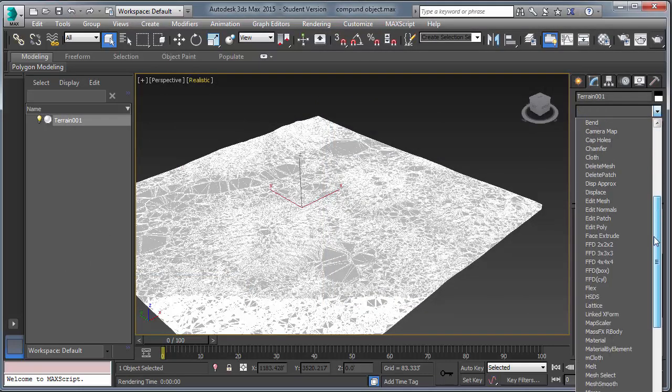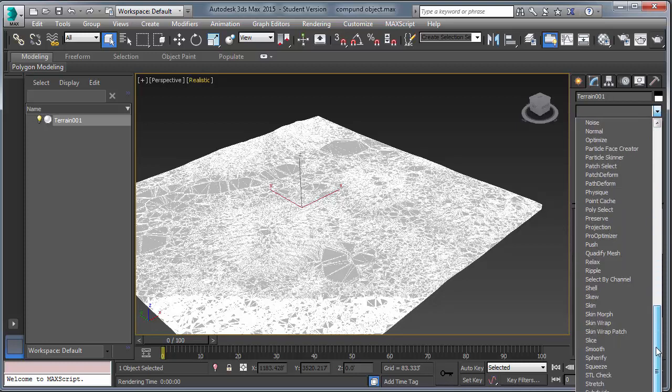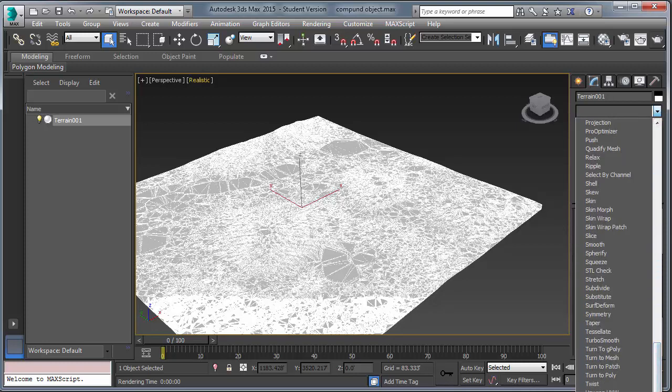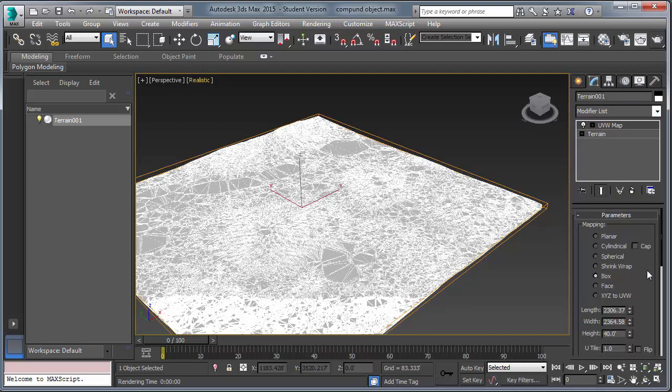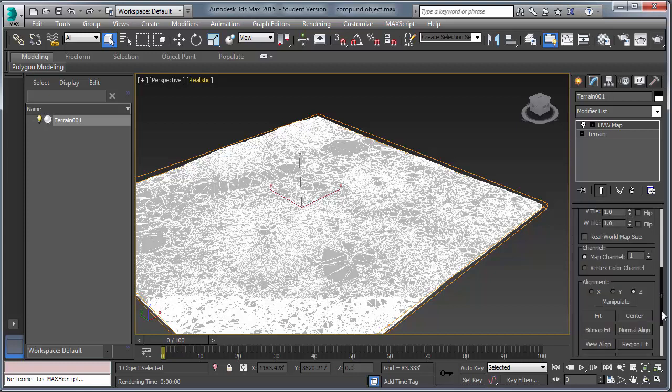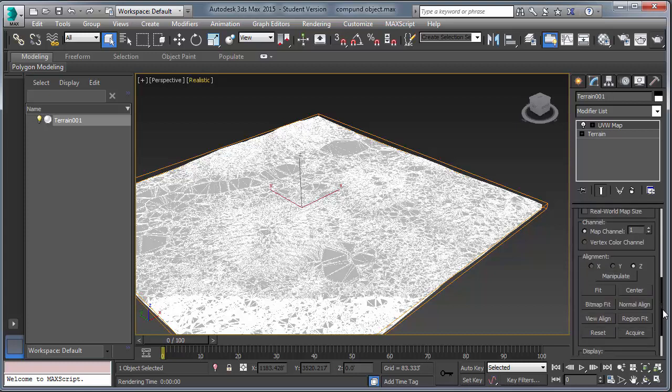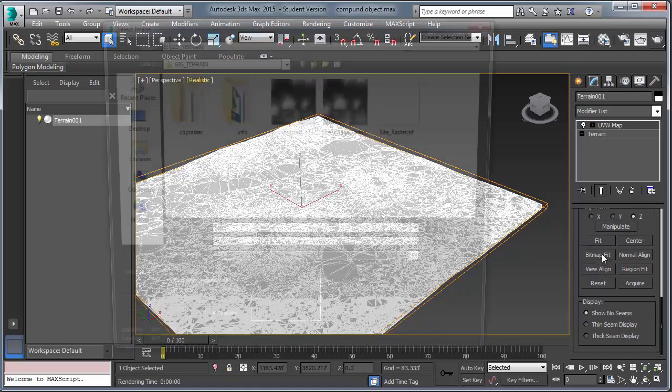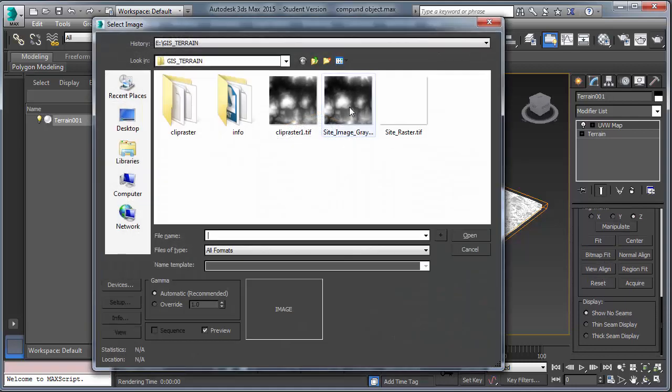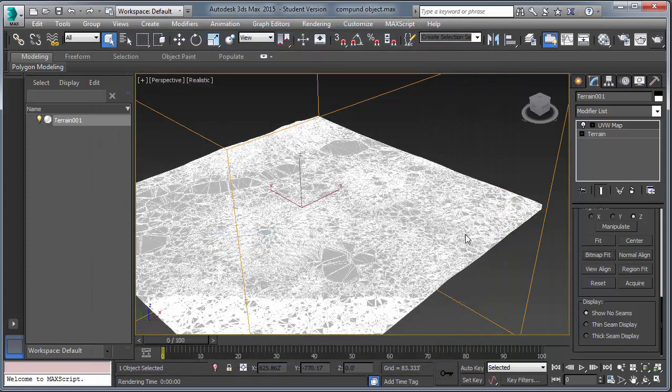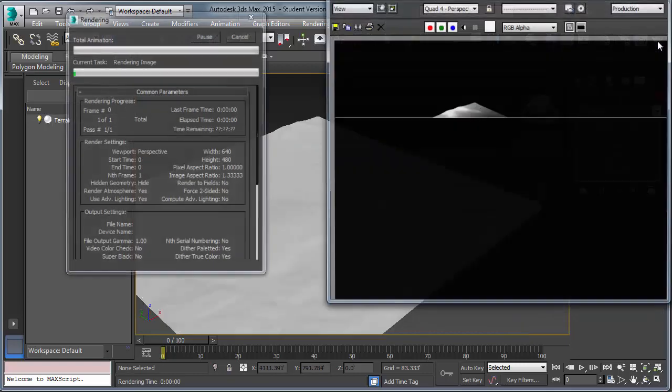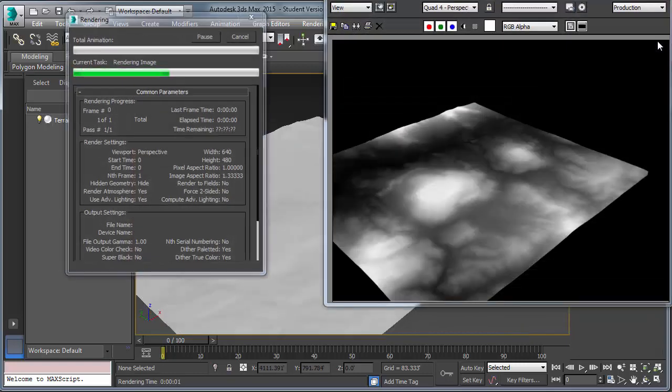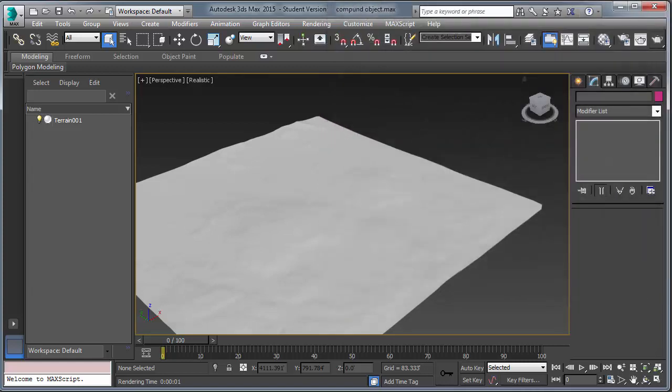So what you need to do is add a UVW map modifier. I suggest box or plane and use the fit option a little further down. Or you can go bitmap fit just to make sure. Luckily for us, the bitmap and the terrain are the same dimension. And that's key. So now that we've done that, we can render and we see the bitmap terrain on our model.